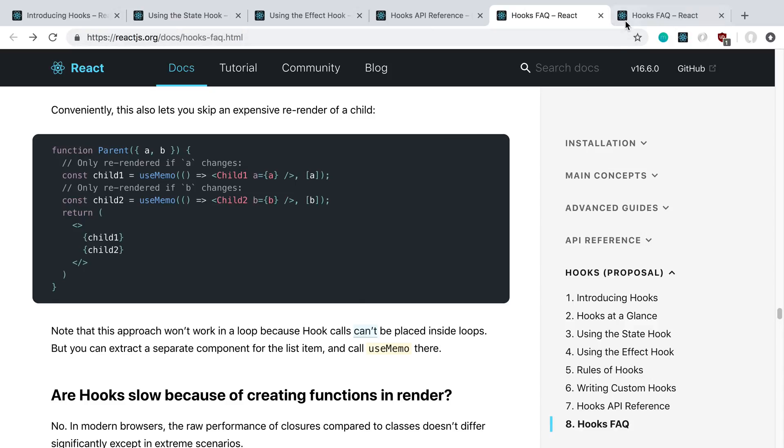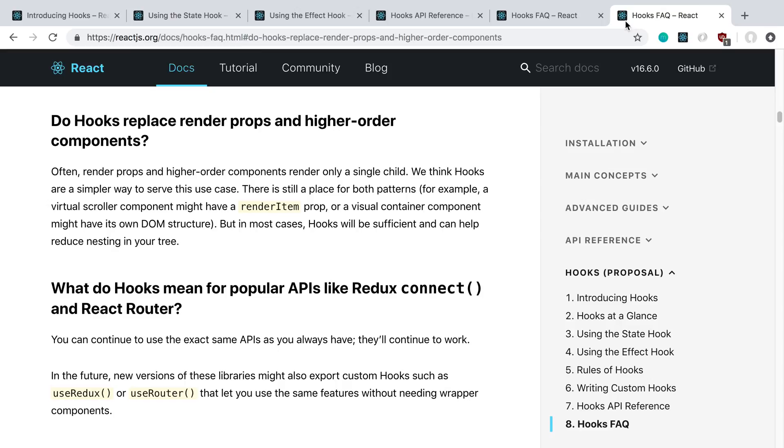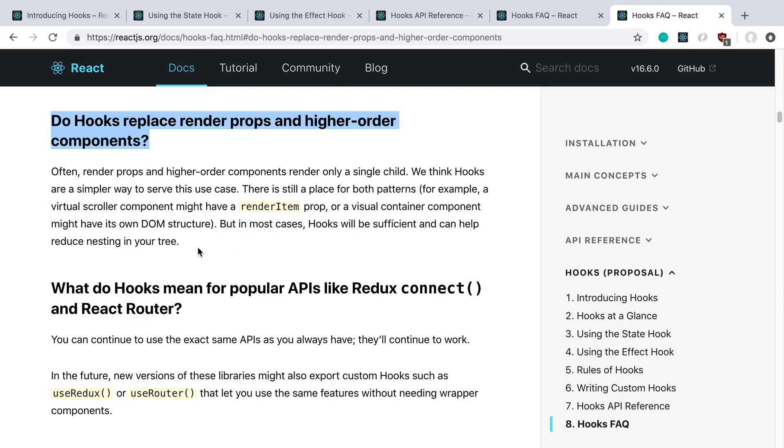The other thing that I really liked about this is I've been using render props and higher order components to do similar things and to compose stuff together. I was wondering what's going on with that. Of course, the answer is in the FAQ. They have a great FAQ. They answer basically all the questions I had about hooks.